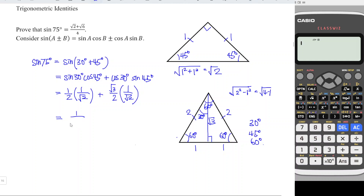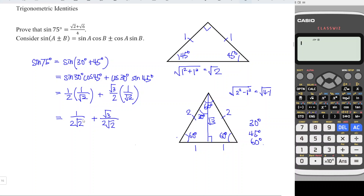Substituting, we obtain 1 over 2 times square root of 2, plus square root of 3 over 2 times square root of 2. We rationalize the denominator: since we want to eliminate square root of 2, we multiply by square root of 2 over square root of 2, which gives an integer in the denominator. We must multiply both numerator and denominator by the same value so we do not change the overall value.